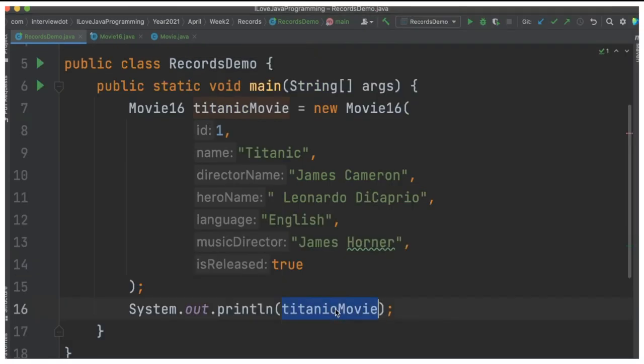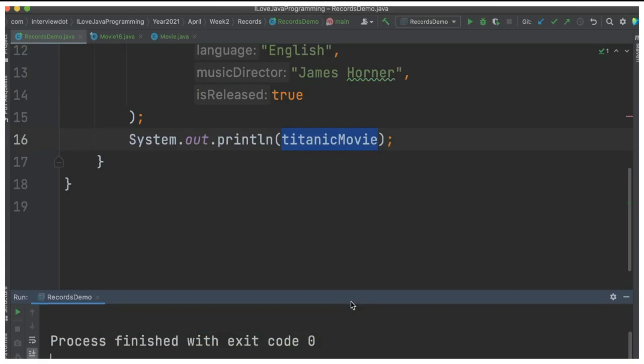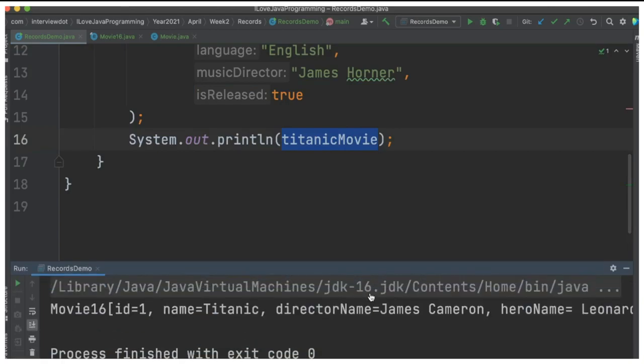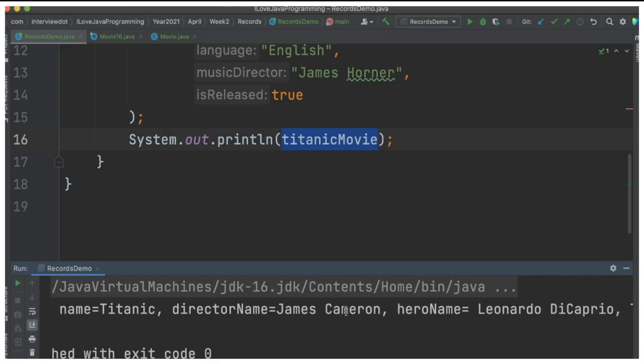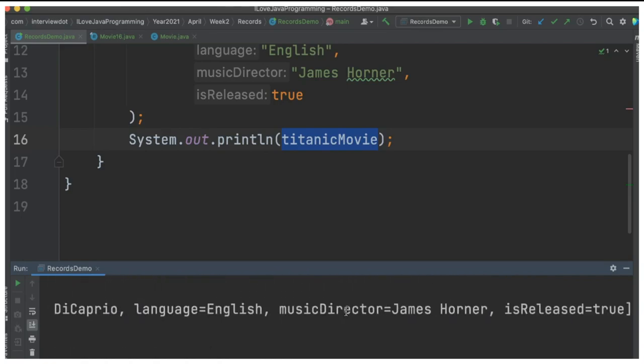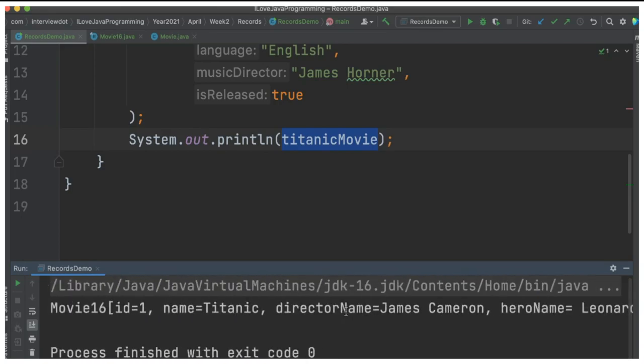When I print this object, you can see in the console I'm running Java 16. The toString method has been automatically generated, and we can see all the attributes printed in the console.